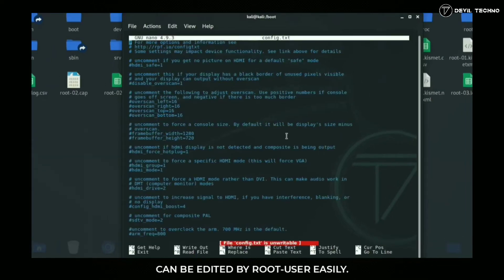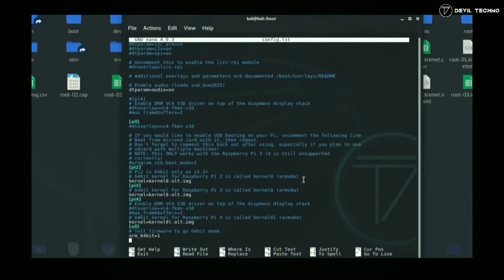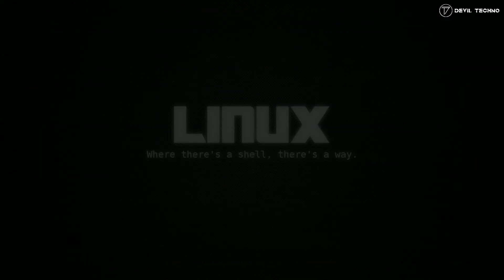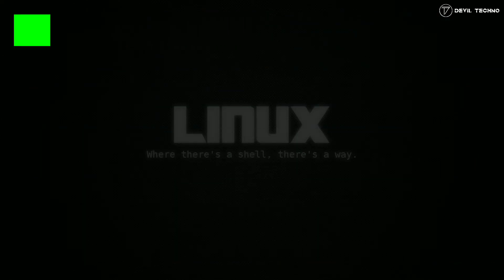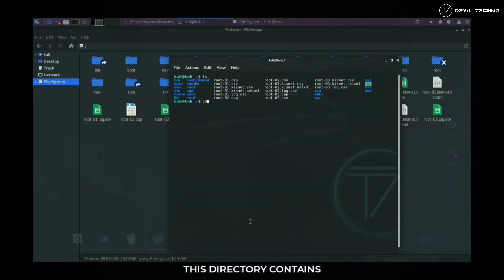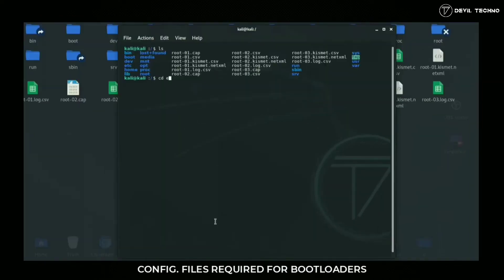Number four: home. This is the home directory for Linux users.